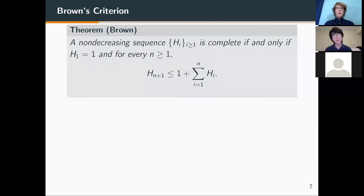Brown gave a crucial theorem when talking about complete sequences: a necessary and sufficient condition for a non-decreasing sequence to be complete. Specifically, we need the first term to be 1 and every term after that to be bounded above by 1 plus the sum of the previous terms.